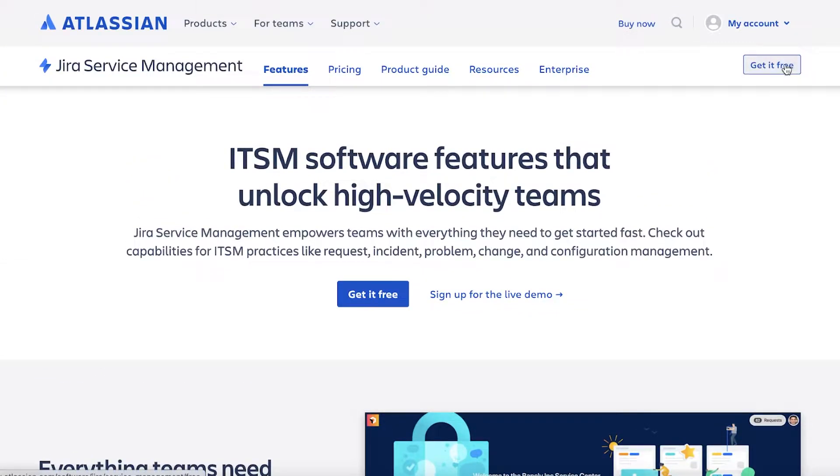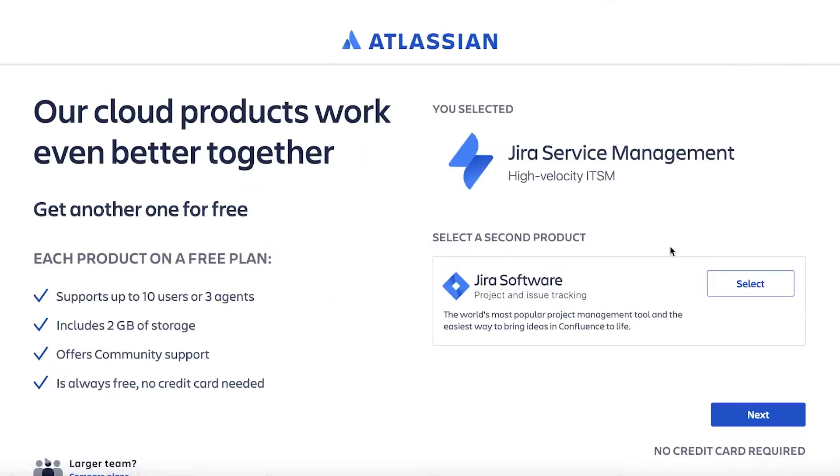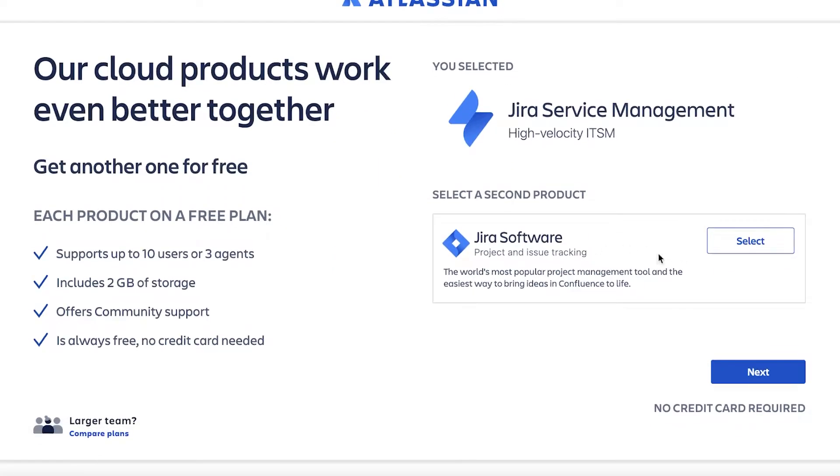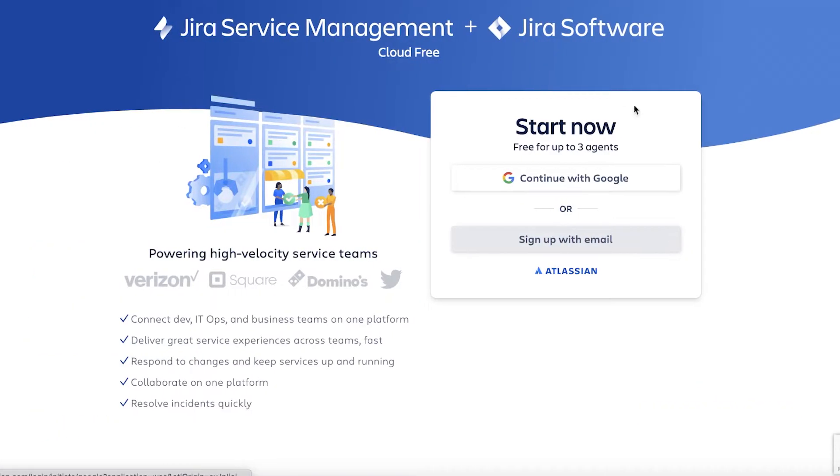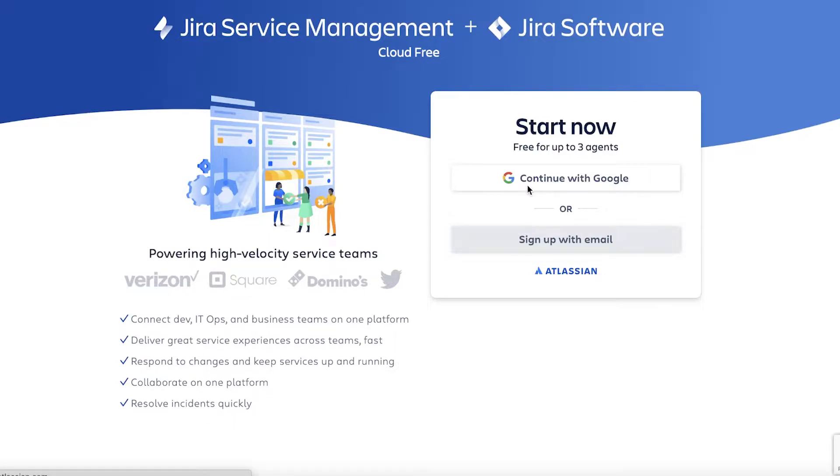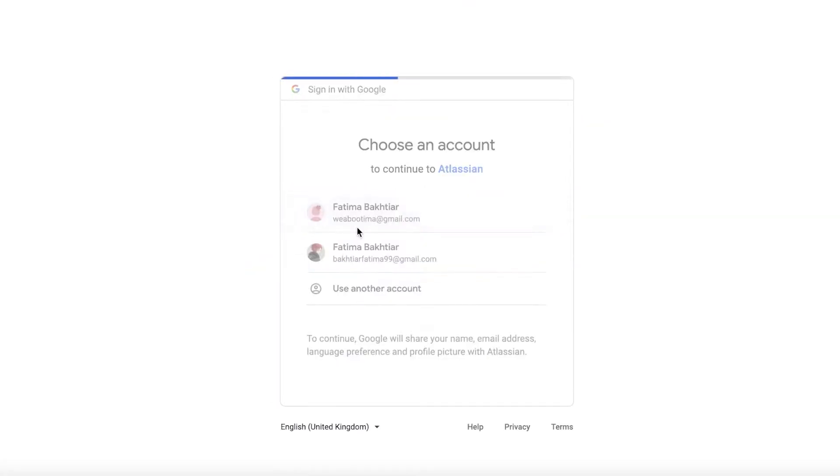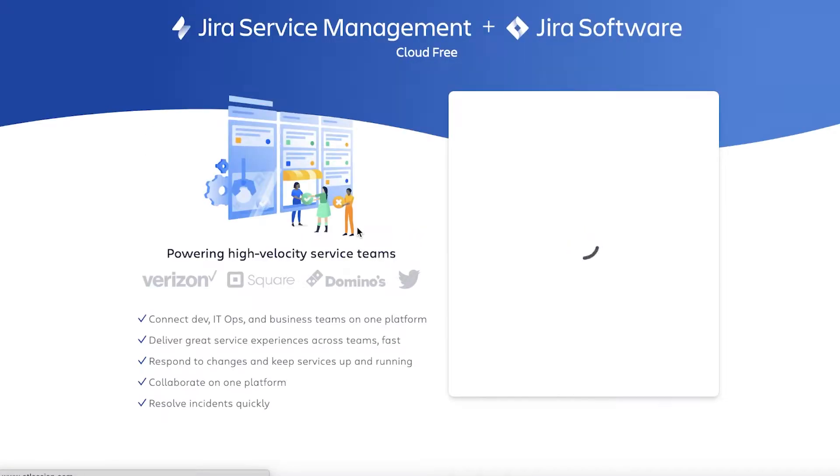To get started, all you have to do is click on 'Get it Free' on the top right, then you're going to select Jira and click on next. You can choose to sign up with Google or sign up with your email address. I'm going to continue on with Google and it is going to be free for up to three managers or three people.